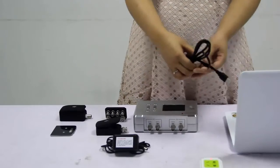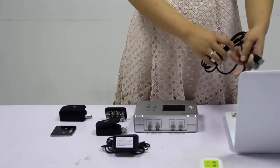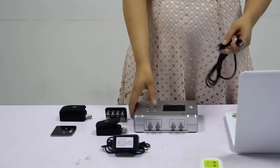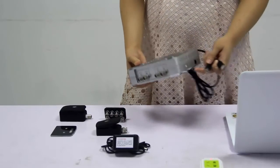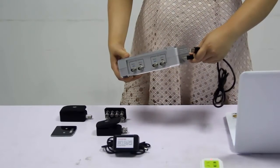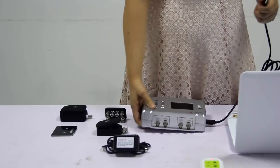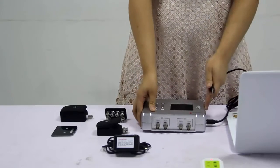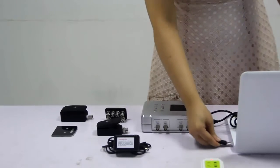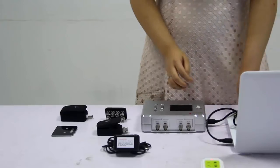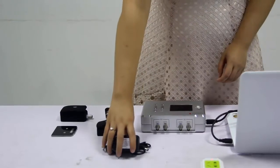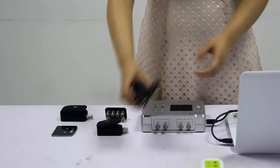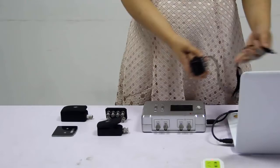First, connect Spooky2 Generator to computer using USB cable. Then, connect the power adapter to the generator.